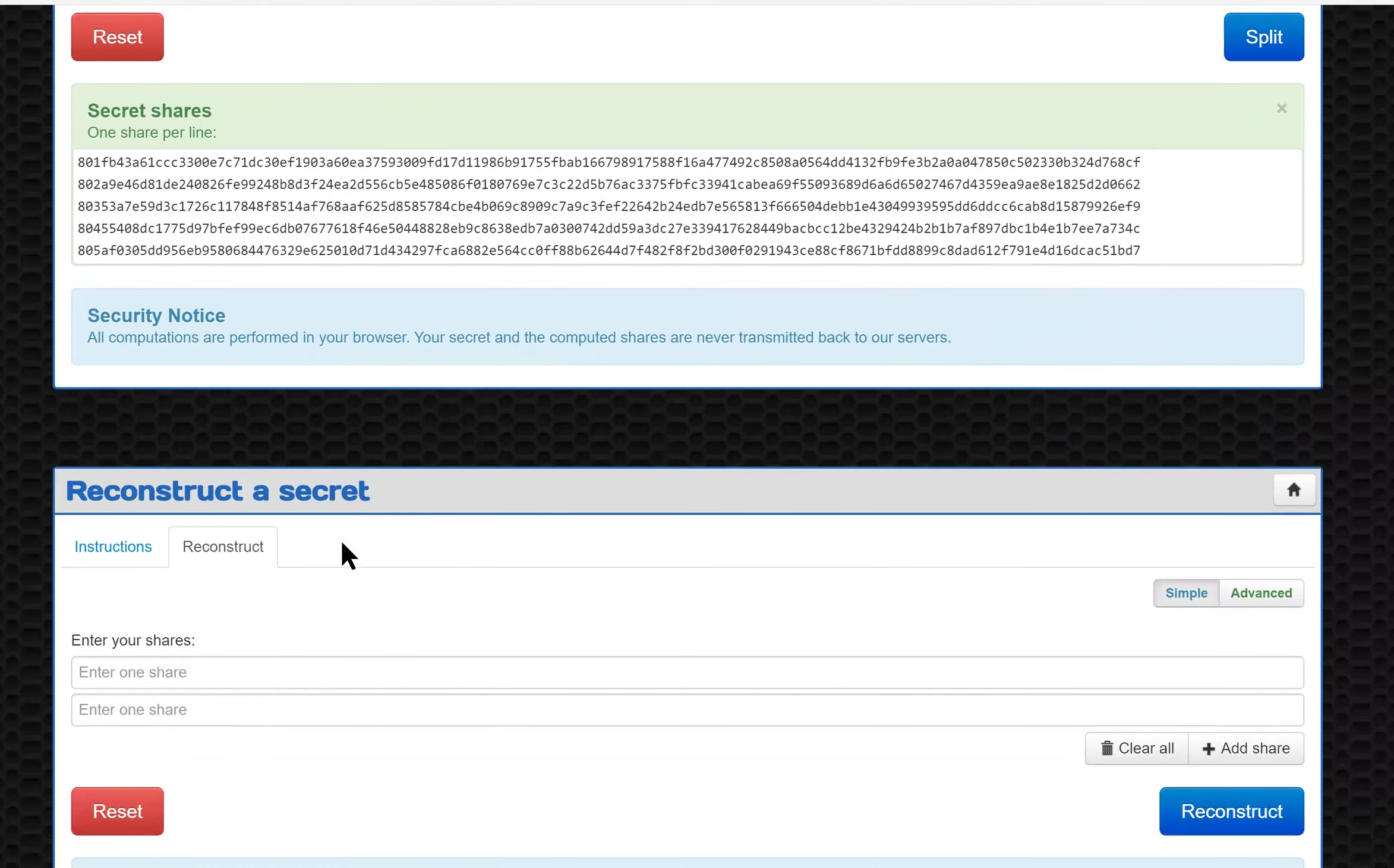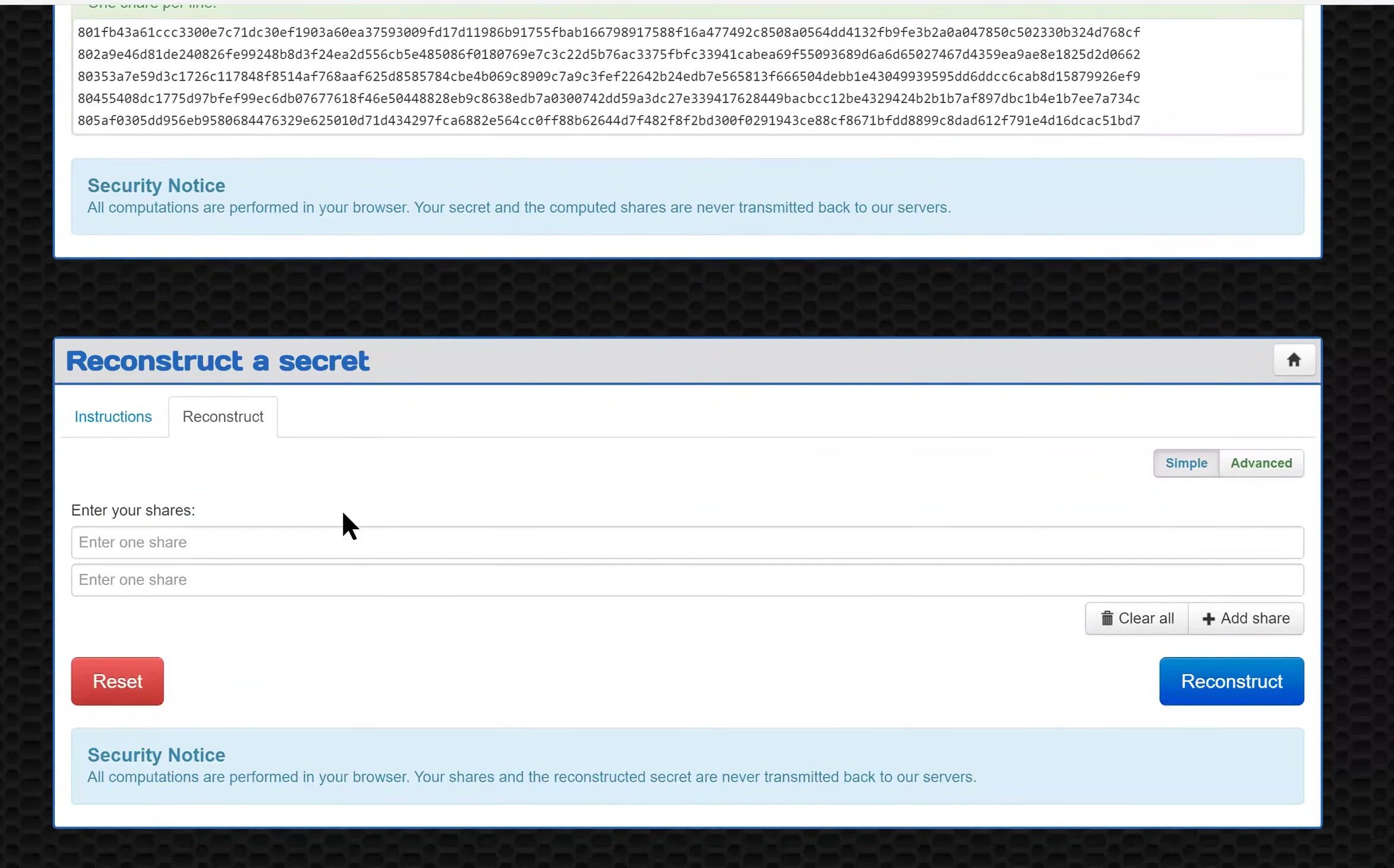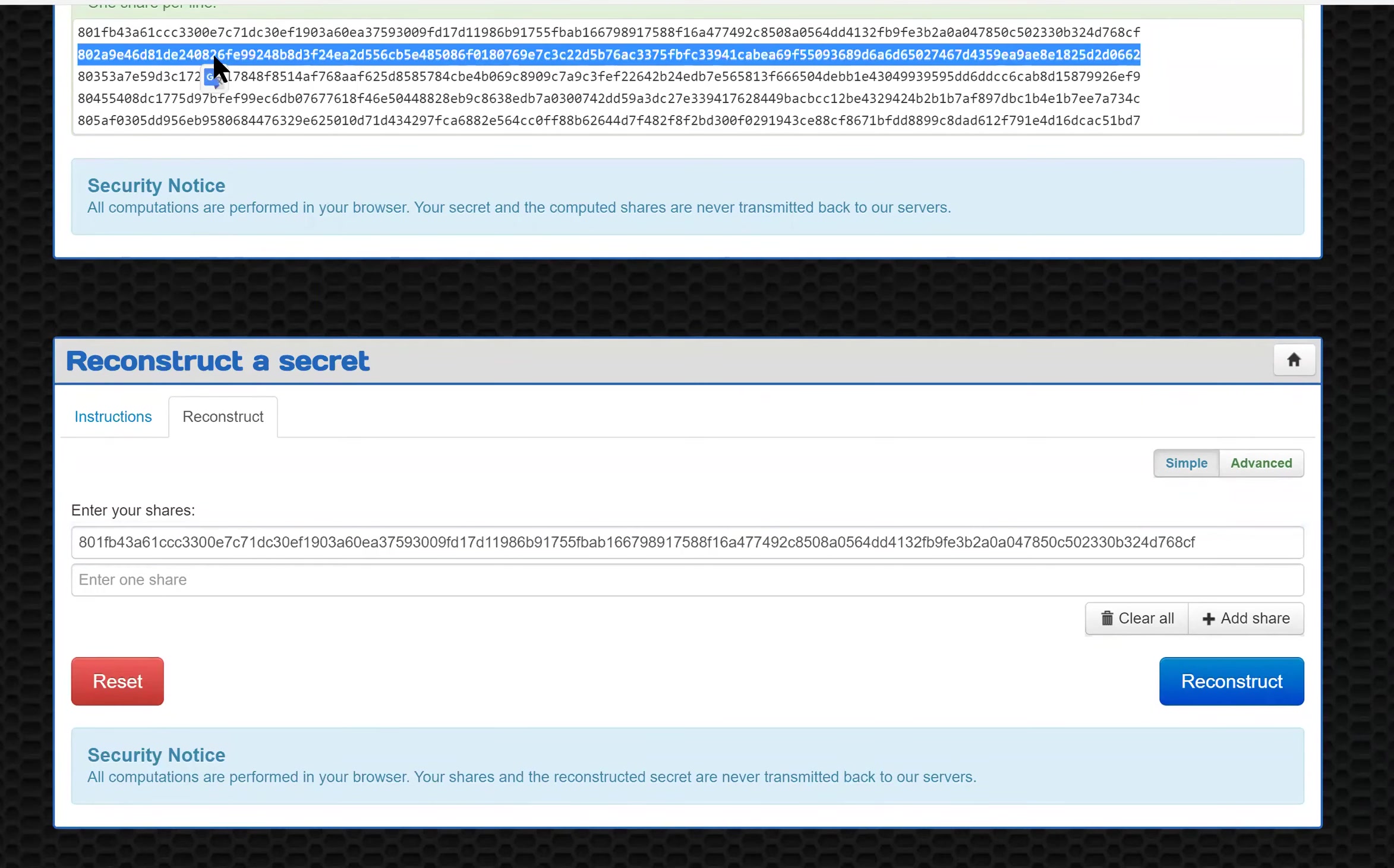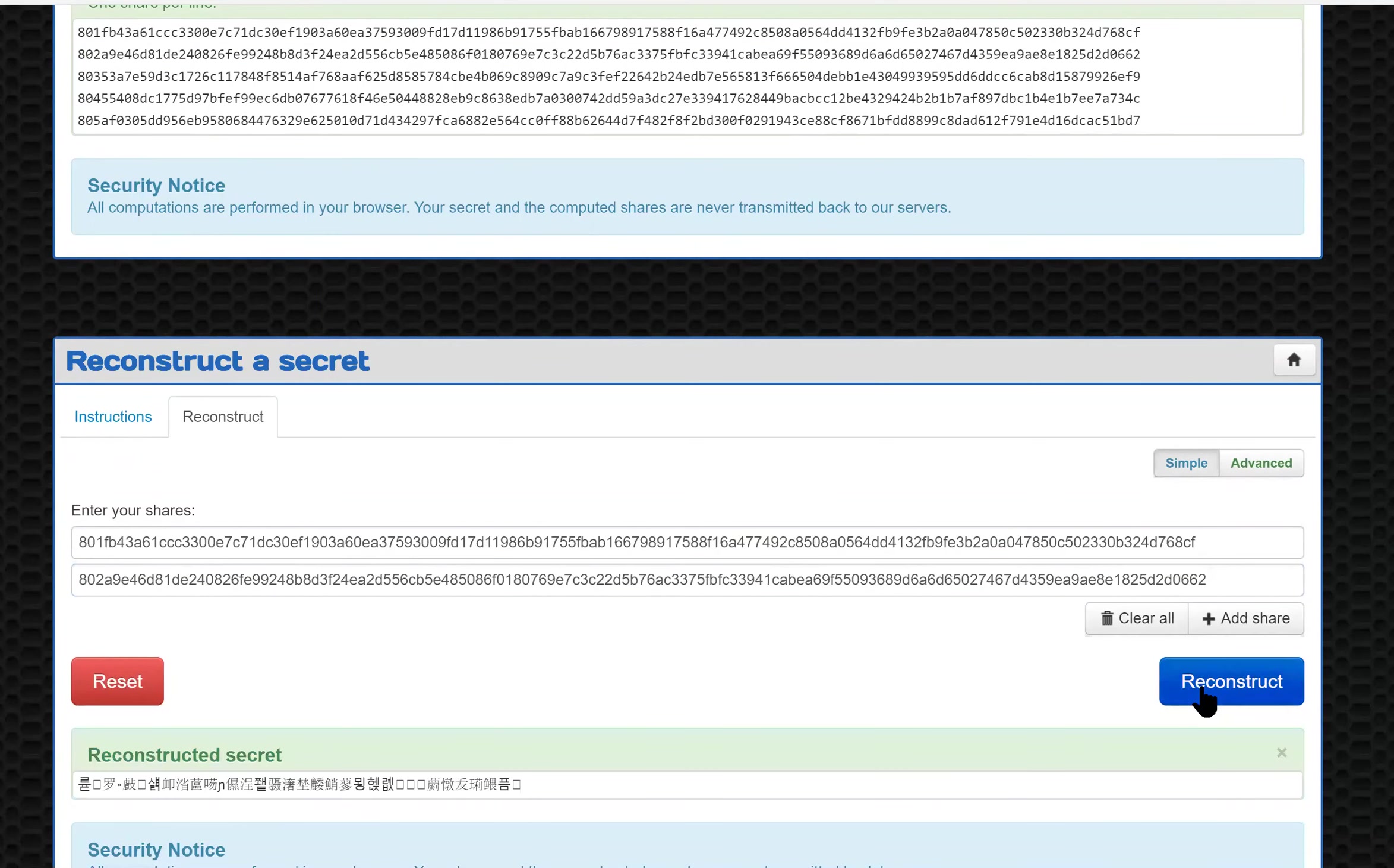To reconstruct a secret, I need at least two of the shares, at least on the PassGuardian site. I'll copy the first two, paste them in. Once I have that, I will click reconstruct and there is not my secret message. That's because we haven't got the requisite number of shares together that we need.